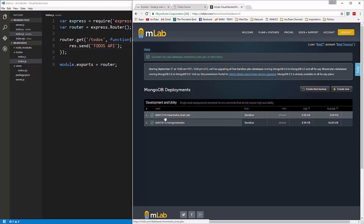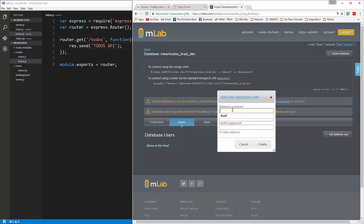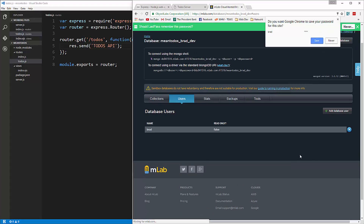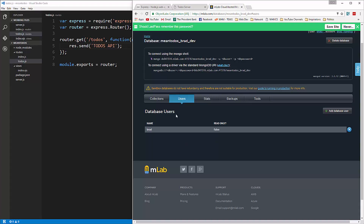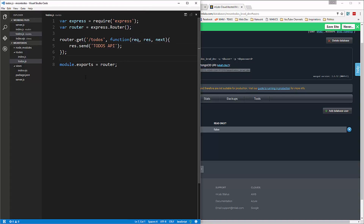You'll see the little wrench icon which means it's getting set up, and now it's a green check which means it's all set to go. Click on that and the first thing we have to do is create a user. Click on Users, say Add Database User, and I'm going to use 'brad' for my username and password. Now we have a user, and notice up here we have our connection strings.